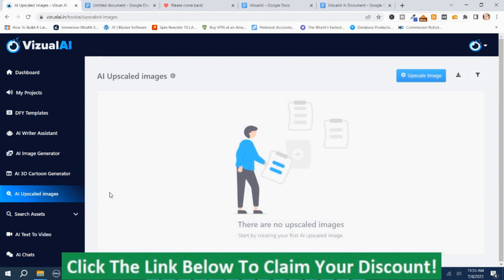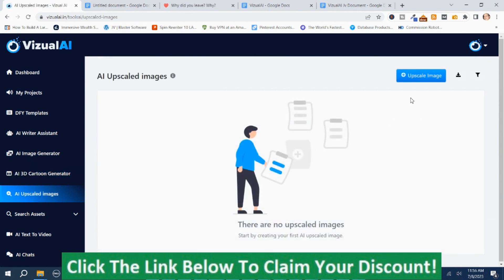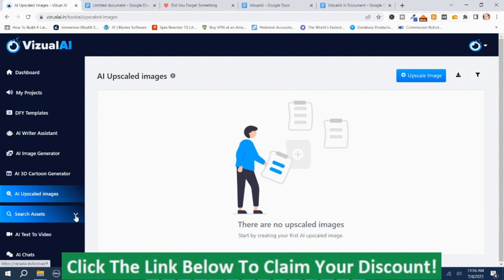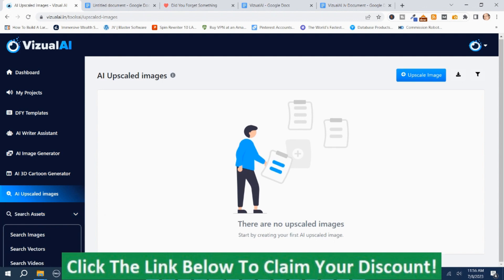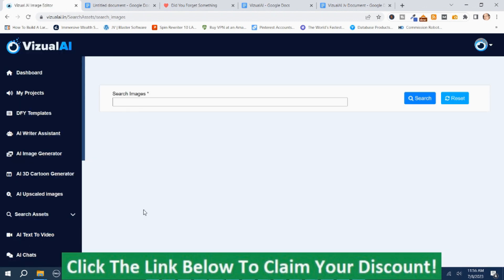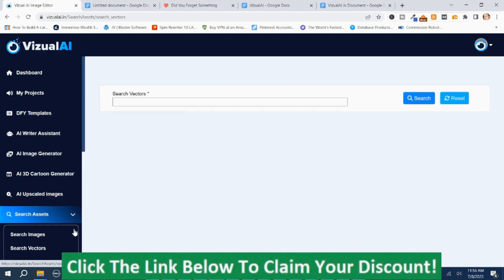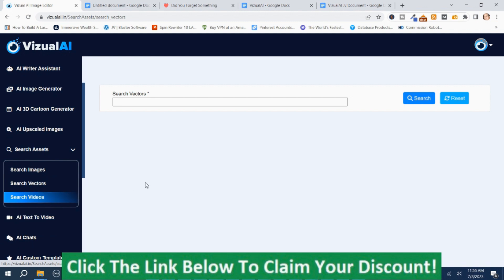AI Upscale Images — I'm not going to mess with this feature because I don't have an image ready. You just upscale an image here, and you can also download or export. Then there's Search Assets: search images, search for vectors, and search for videos.